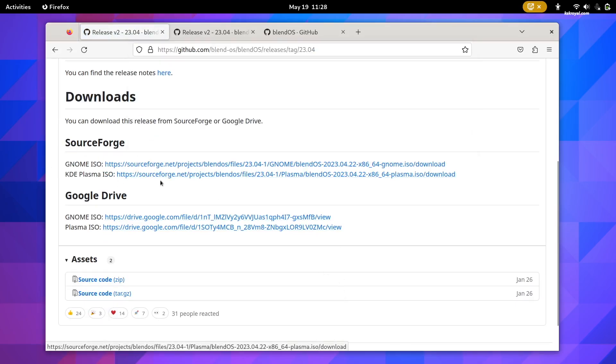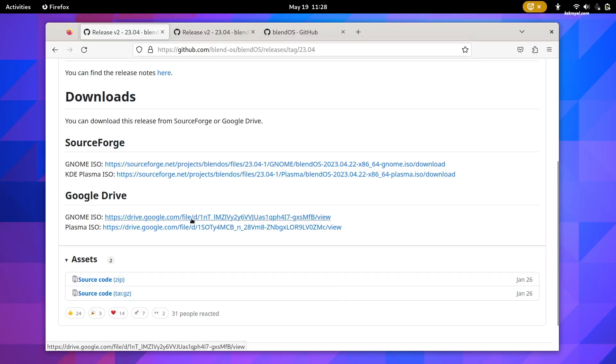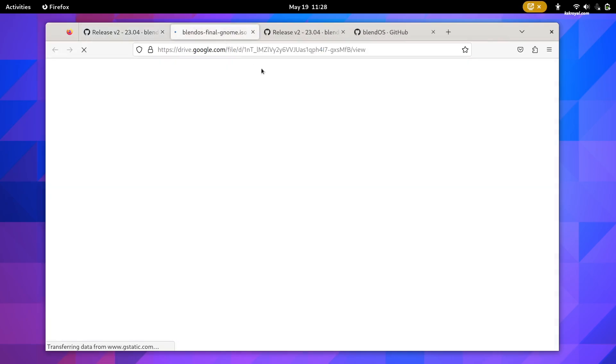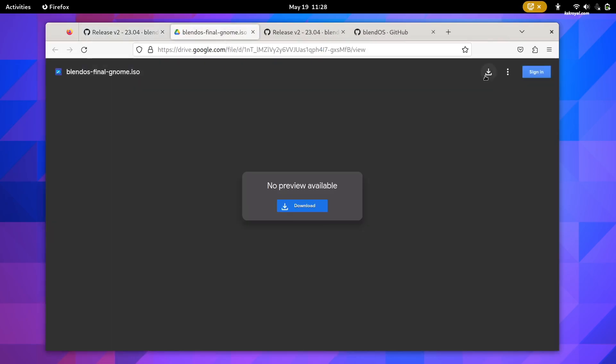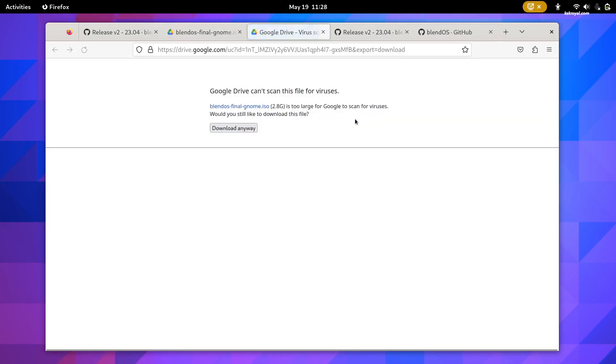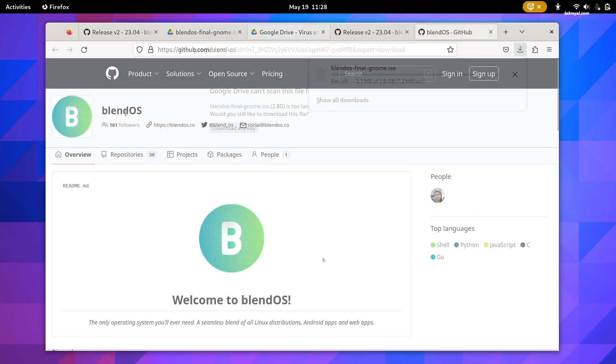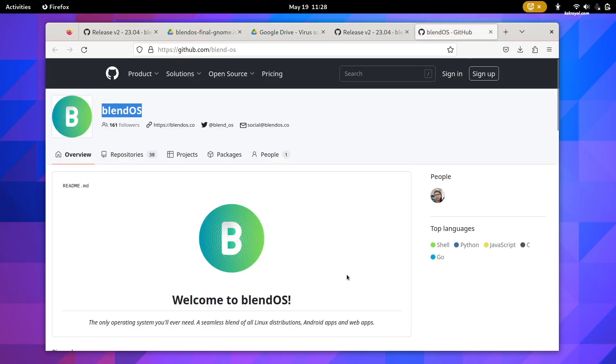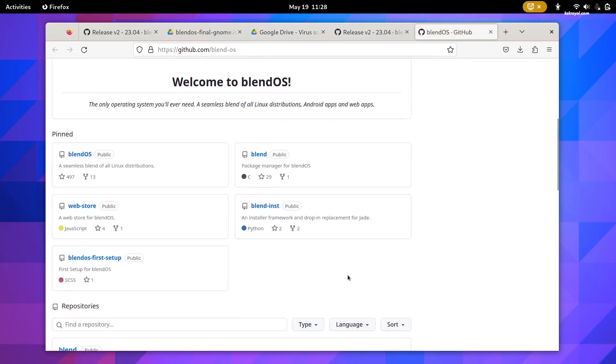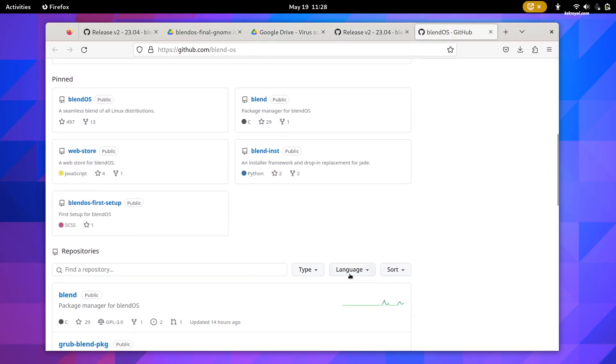Now, aside from the officially supported editions of BlendOS, you can also use the official BlendOS build web page to easily create and submit your BlendOS Remix with the Window Manager or desktop environment of your choice.